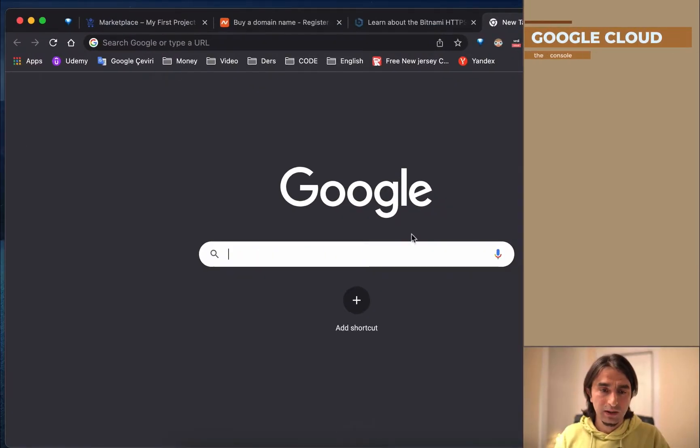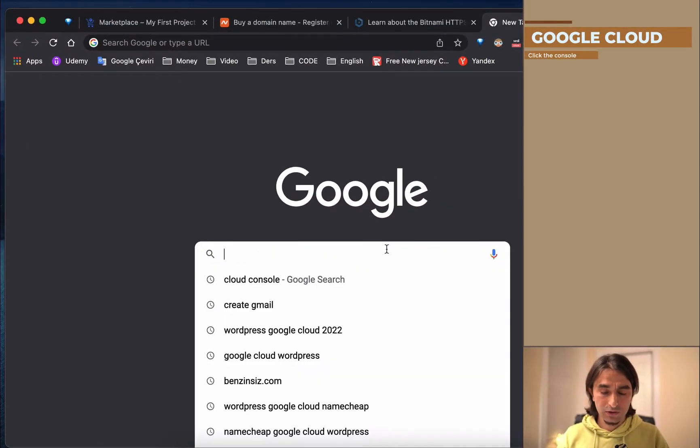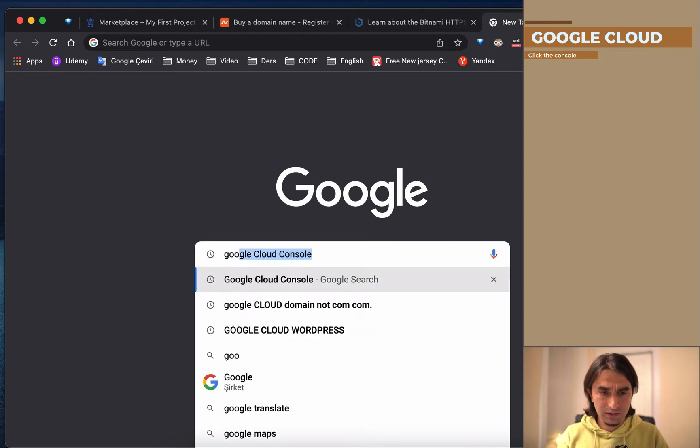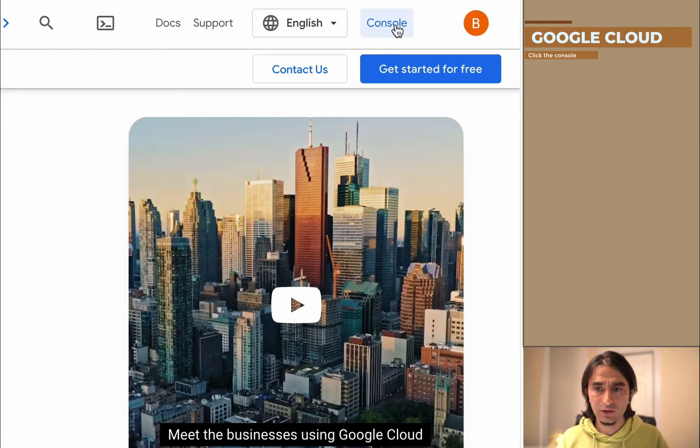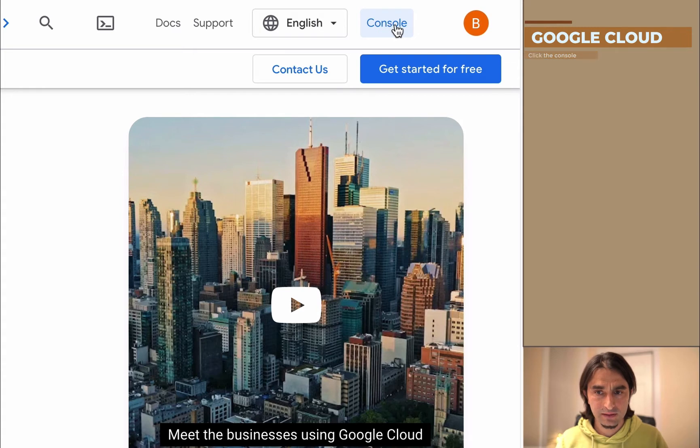Hi, I'm Birkan. Today we're going to create WordPress the fastest, easiest, and cheapest way. Let's do that together. We're going to go to Google Cloud Console and click the console.